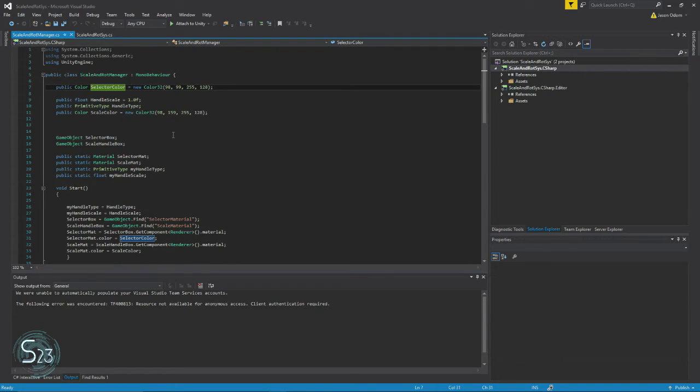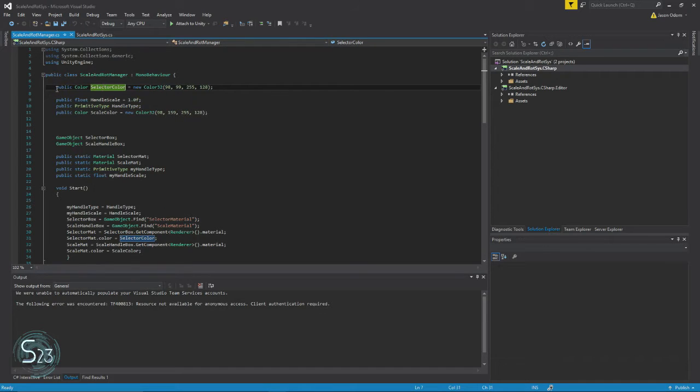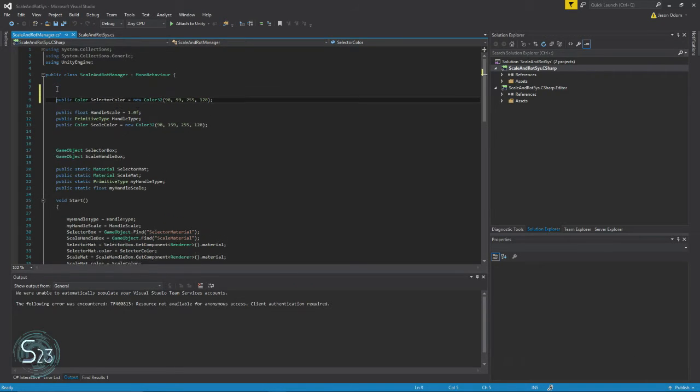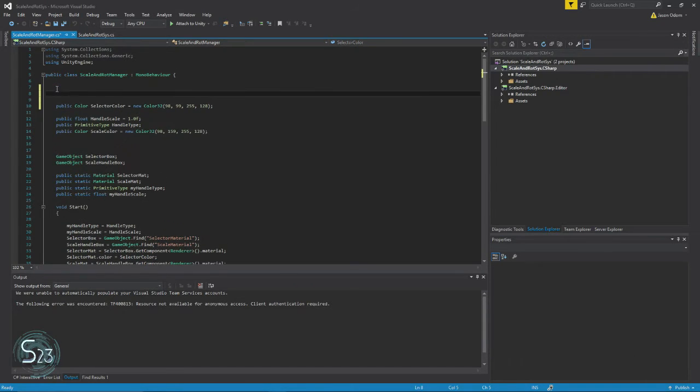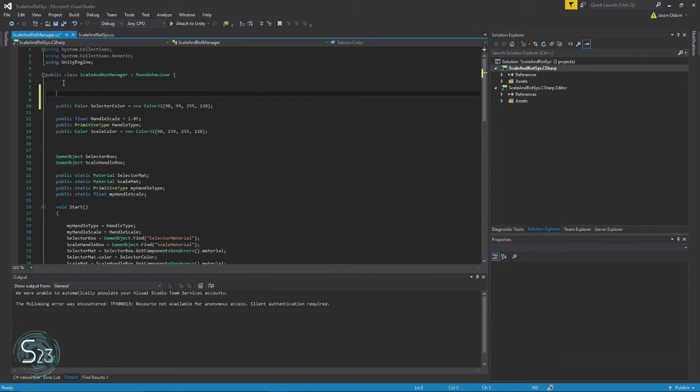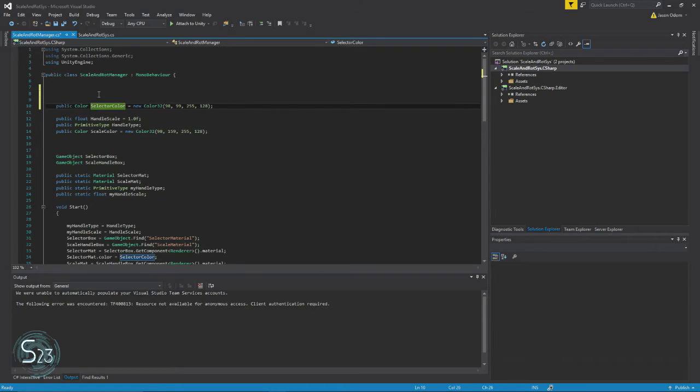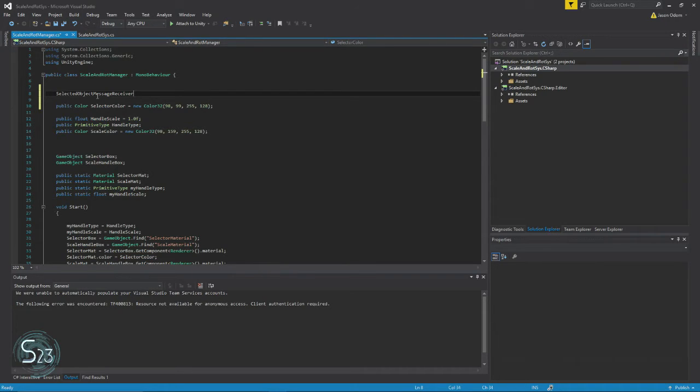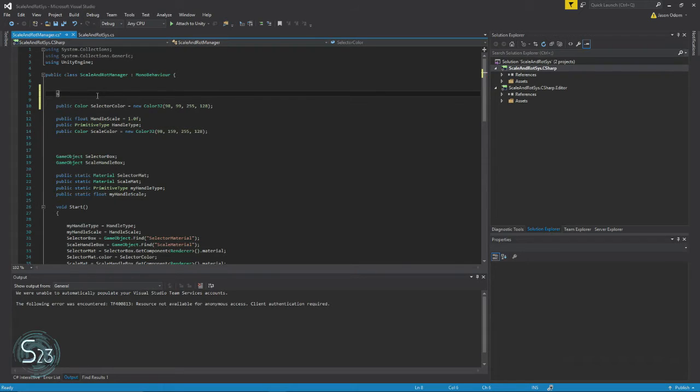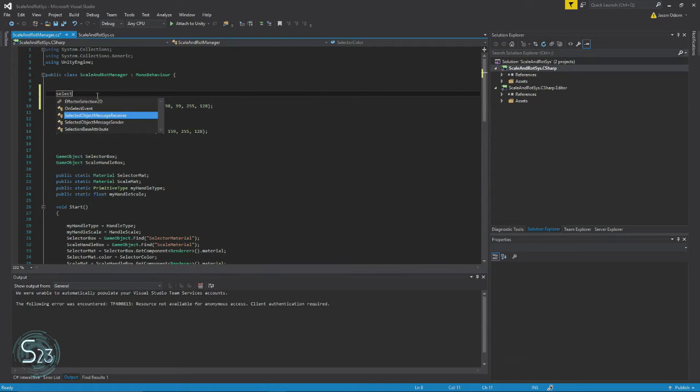So we need to talk about casing. I may have mentioned it before early on, but case is important. Generally variables are what we call Pascal case, which means here where you see selector color, here should technically be selector color—that's camel case.